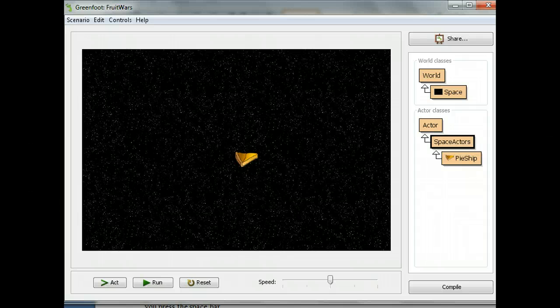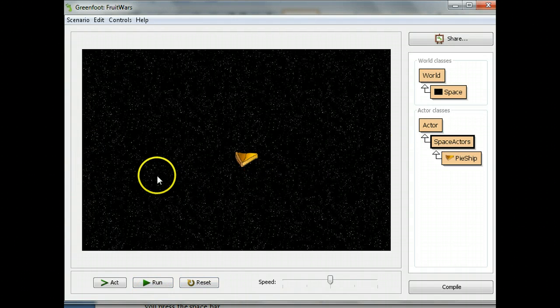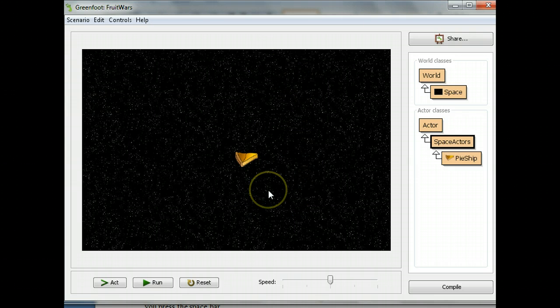We're going to change the x and y coordinates of the ship directly. The x coordinate is how far to the left side of the screen it is, and the y coordinate is how far down from the top it is.